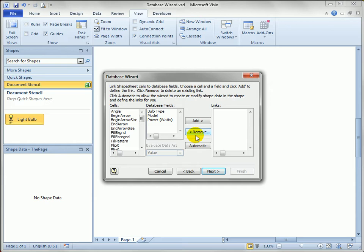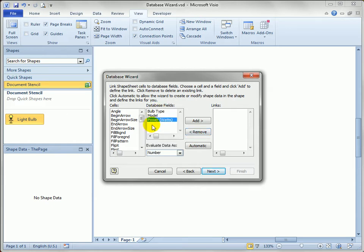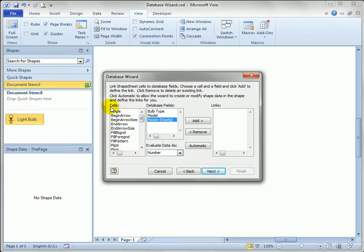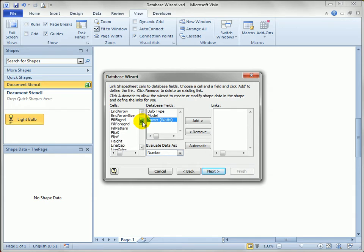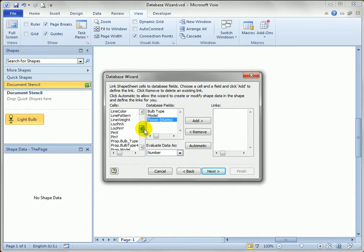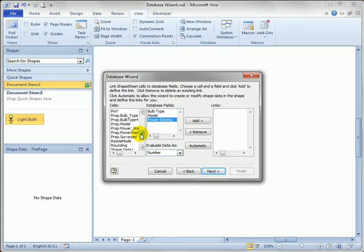Now we need to map our database fields, which are bulb type, model, and power. ID doesn't show because that's already mapped as the primary key for our data. And we've got shape sheet cells. Right away we're talking about shape sheet cells instead of shape data fields because you can actually link the angle or the width or the fill color of the shape to database fields as well. So the database wizard is a bit technical. As you can see, you need to understand what's going on behind the Visio shape to really use it well.